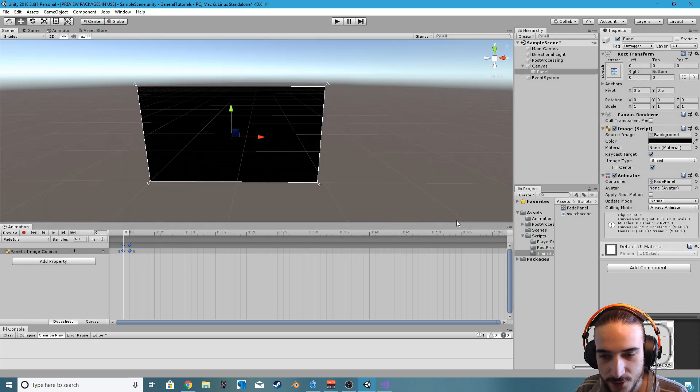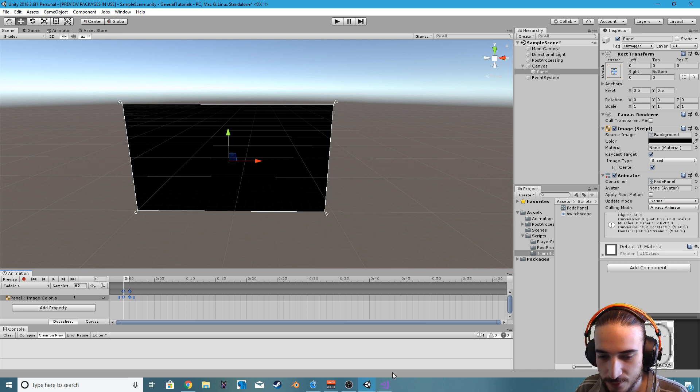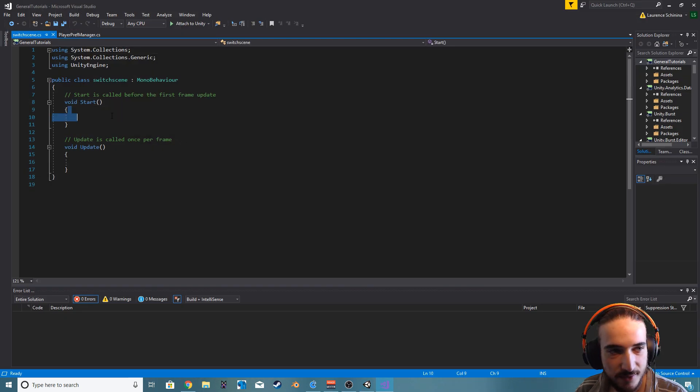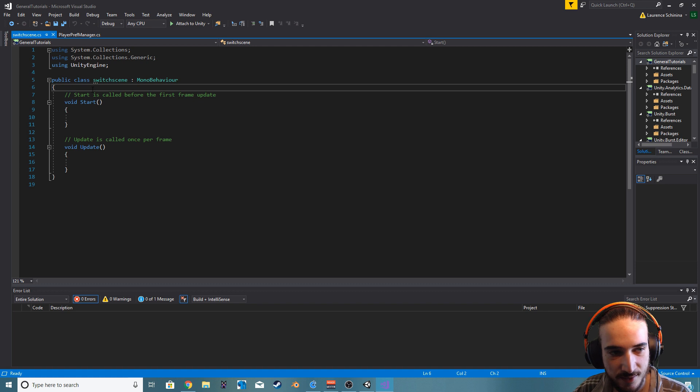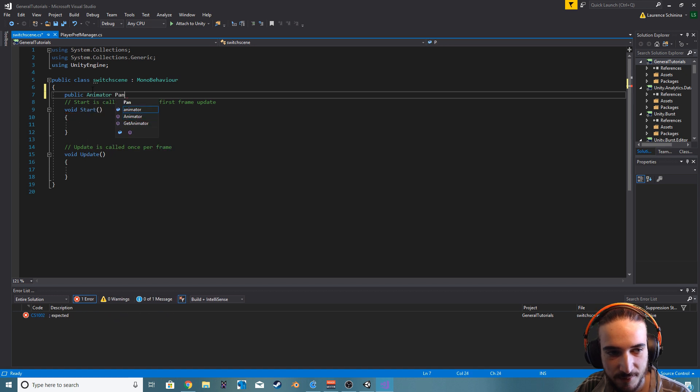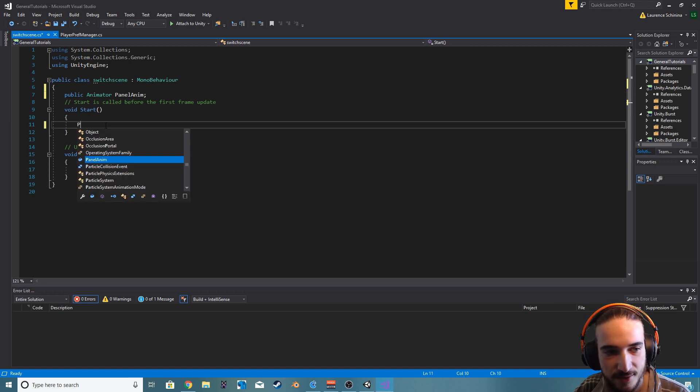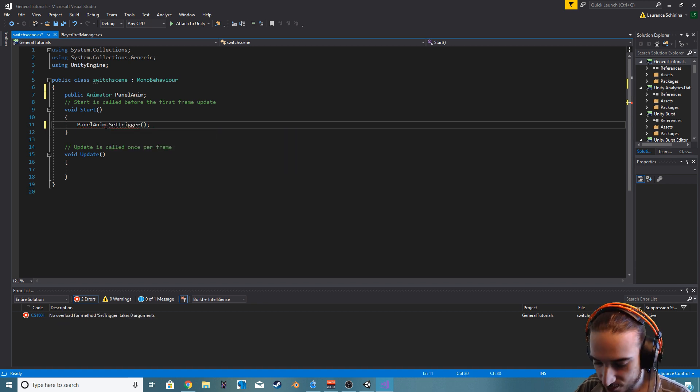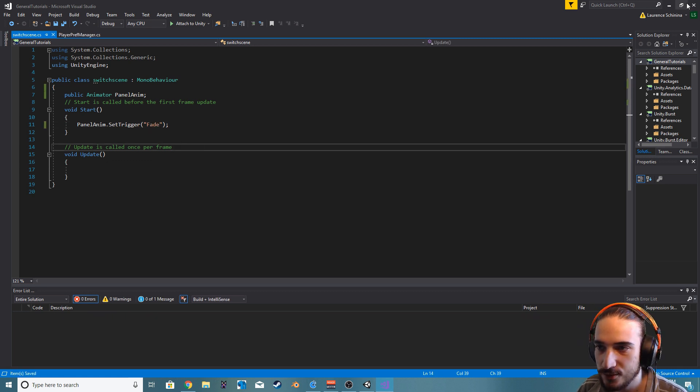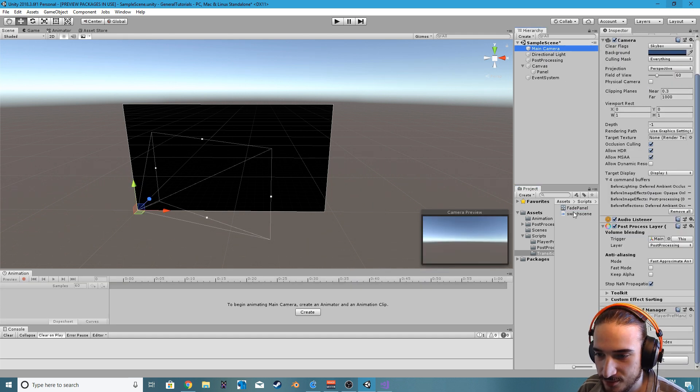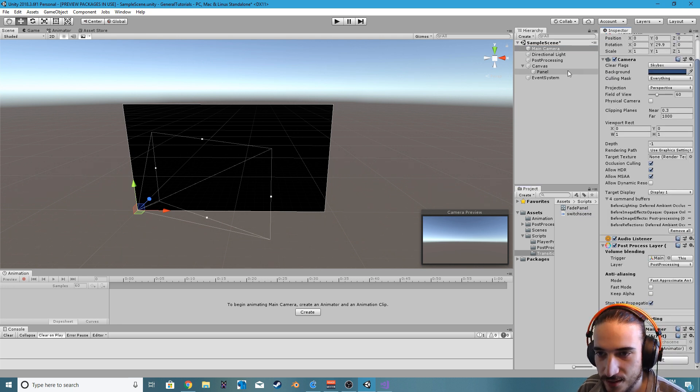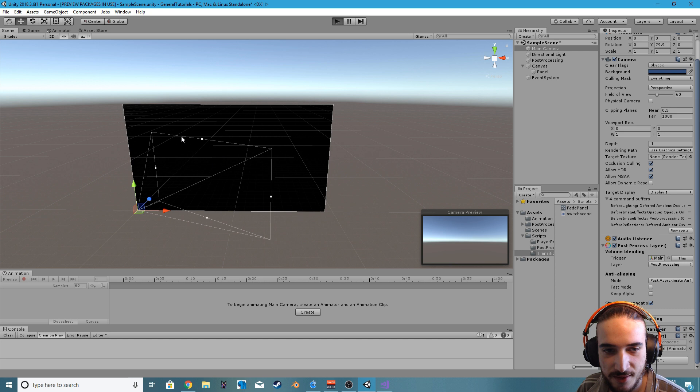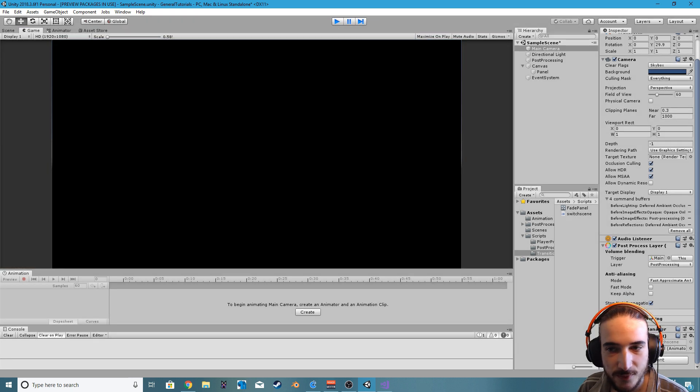What we want to do, the script never opened. On the start let's go ahead and just get a public animator, we'll just call it panel anim. And on start we can do something like panel anim dot set trigger, the trigger that we called was fade. Let's just drag this on to our main camera and we'll just drag the panel on that, and that should automatically assign the animator. So on start it should trigger that fade animation. There it is, awesome.